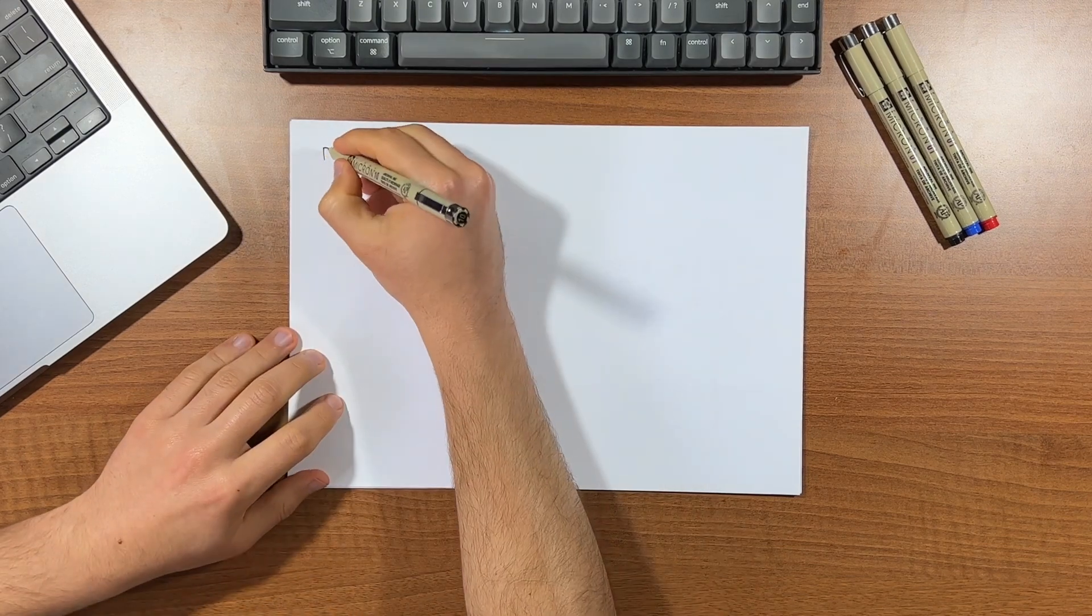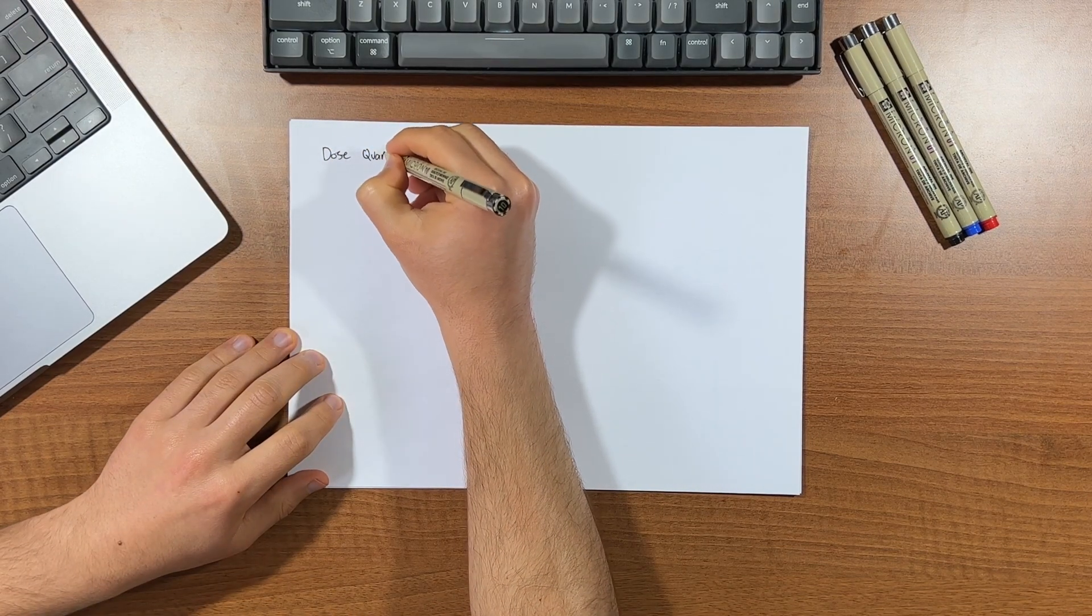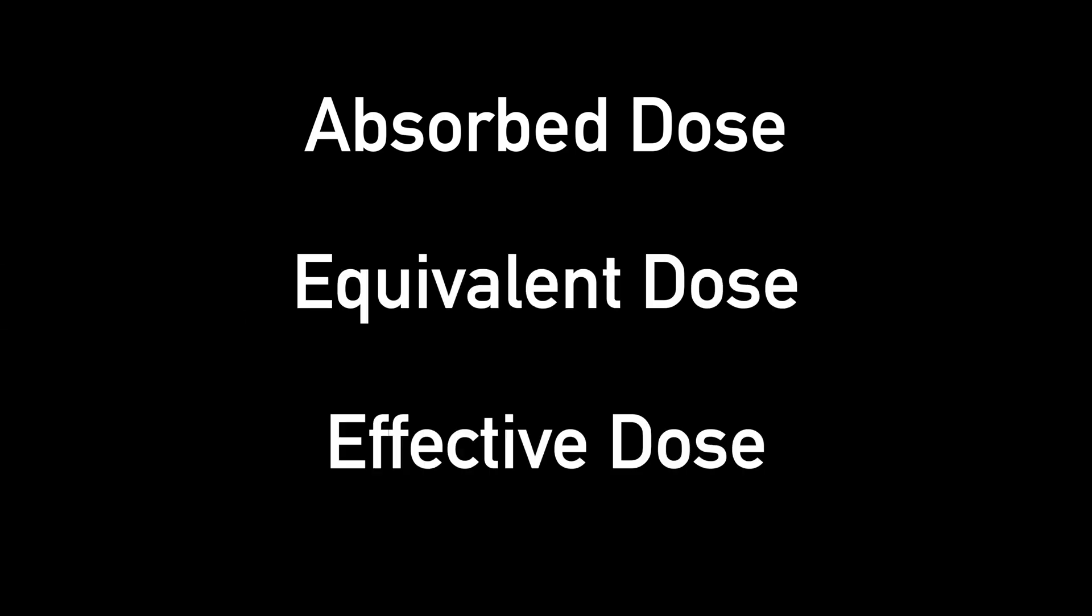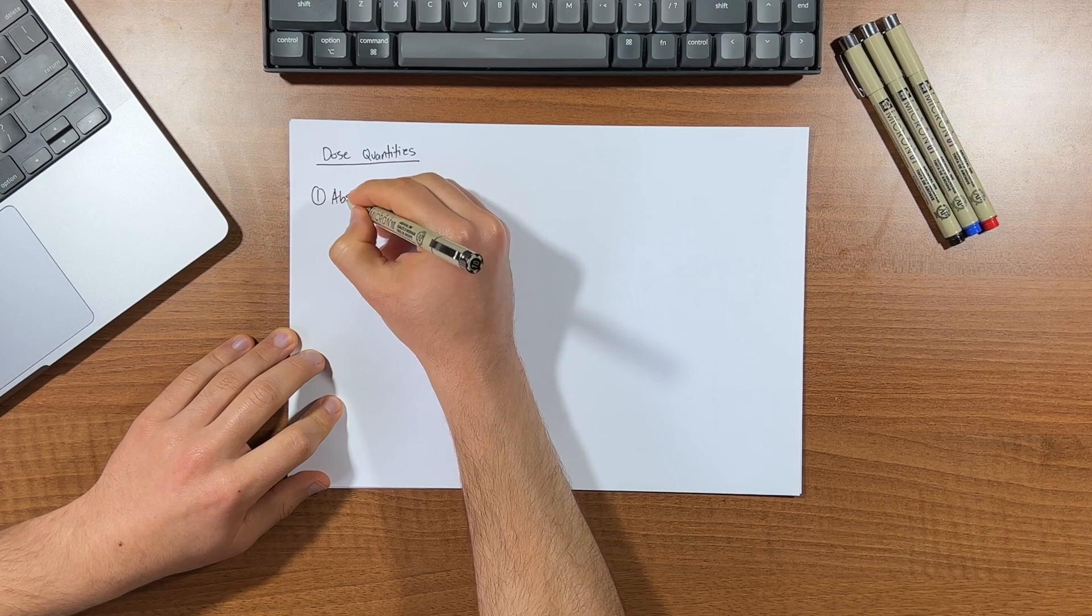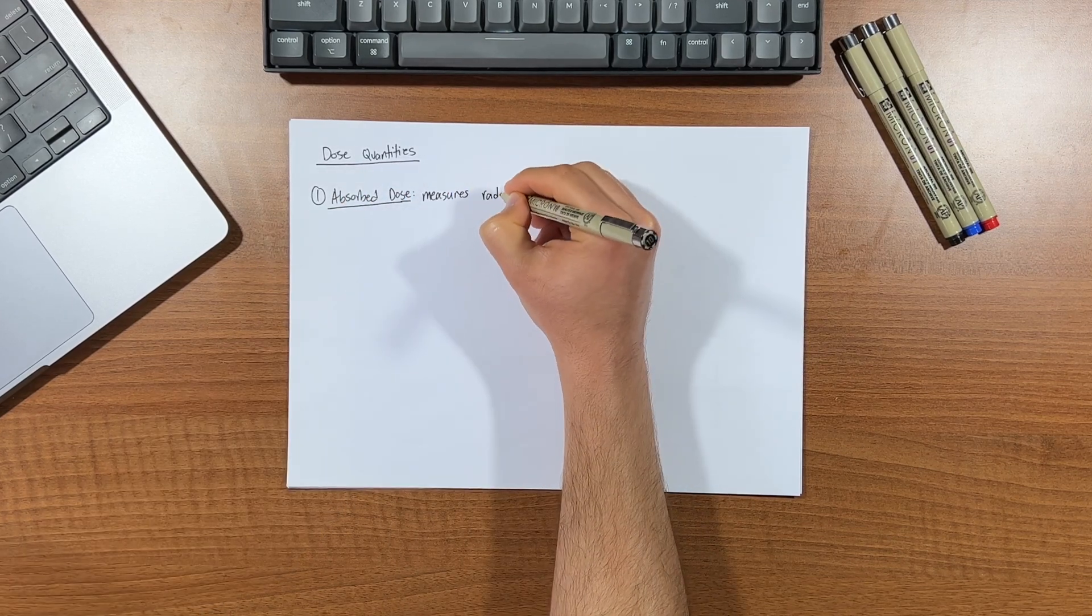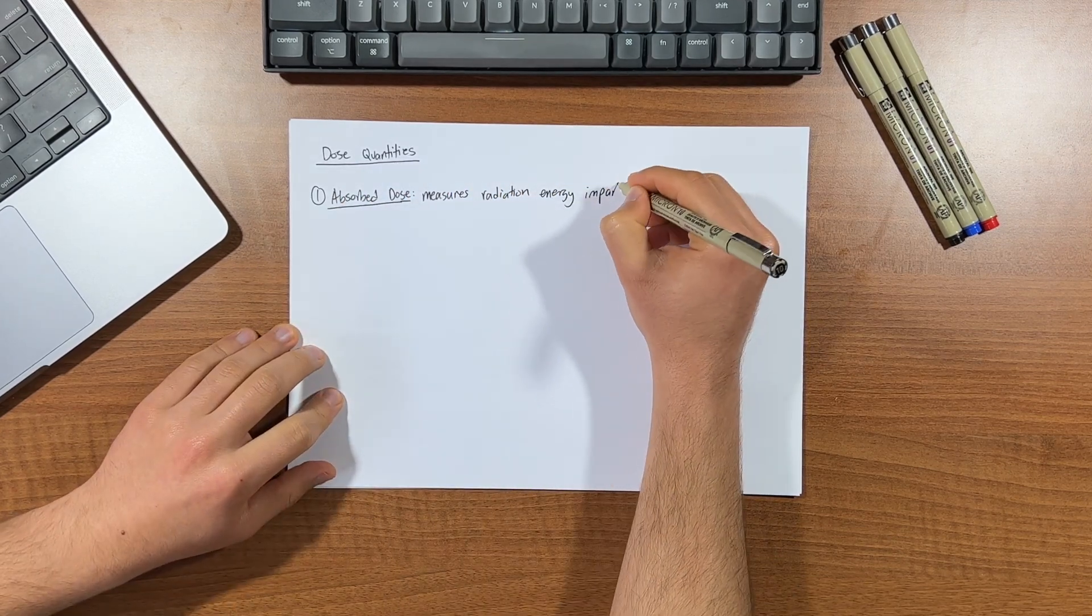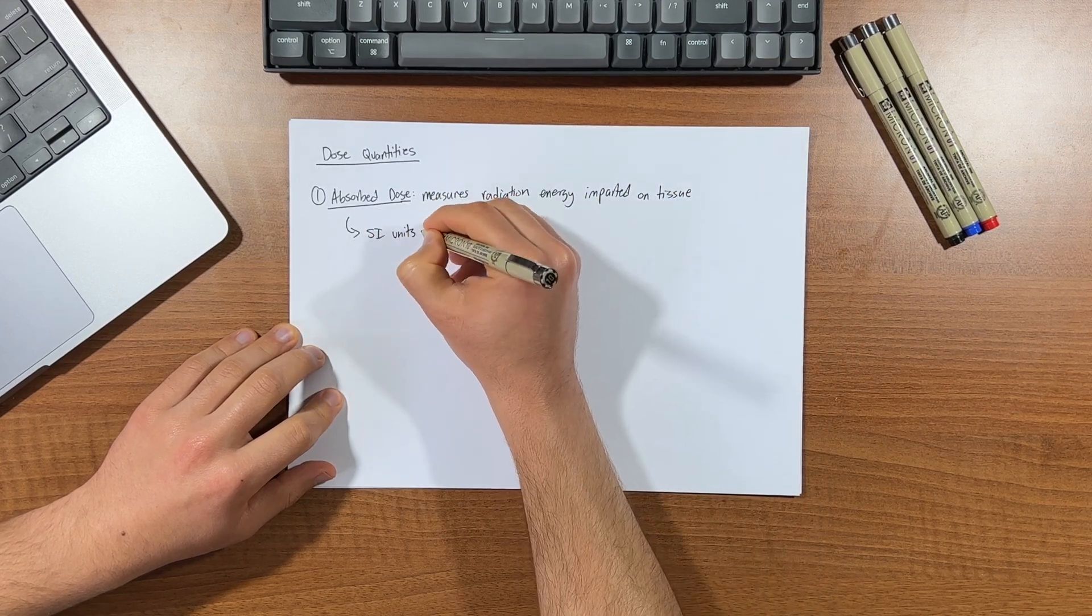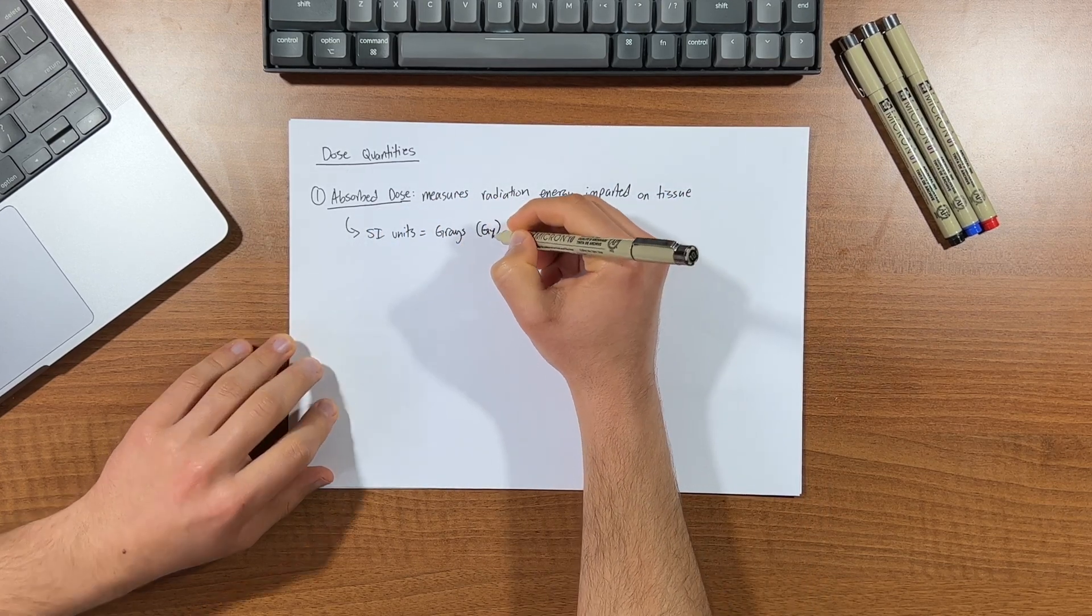There are a variety of dose quantities that exist because each represents a different aspect of radiation dose. We have three key categories: absorbed dose, equivalent dose, and effective dose. Here's a very brief description of it. Absorbed dose measures the radiation level imparted within tissue. It quantifies the amount of energy absorbed by the tissue. And the SI unit for absorbed dose is the gray, abbreviated as GY.